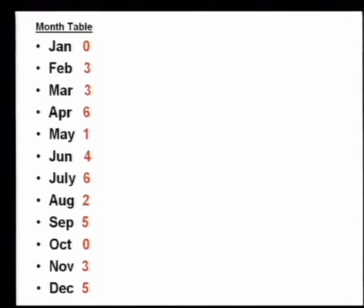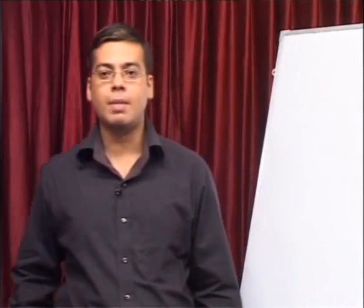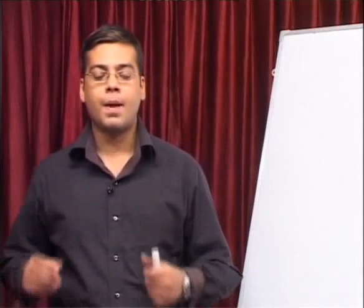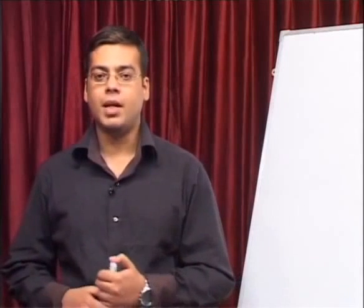Say it in your mind, repeat it: 0336, 1462, 5035. With this, you will be able to remember the month's table.